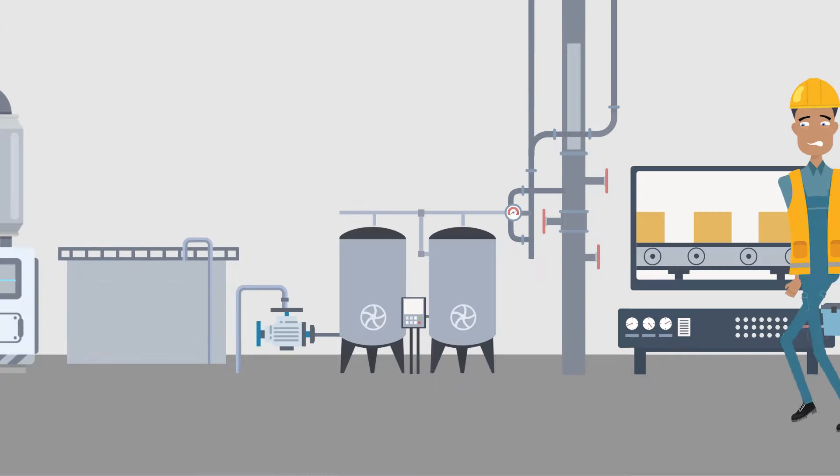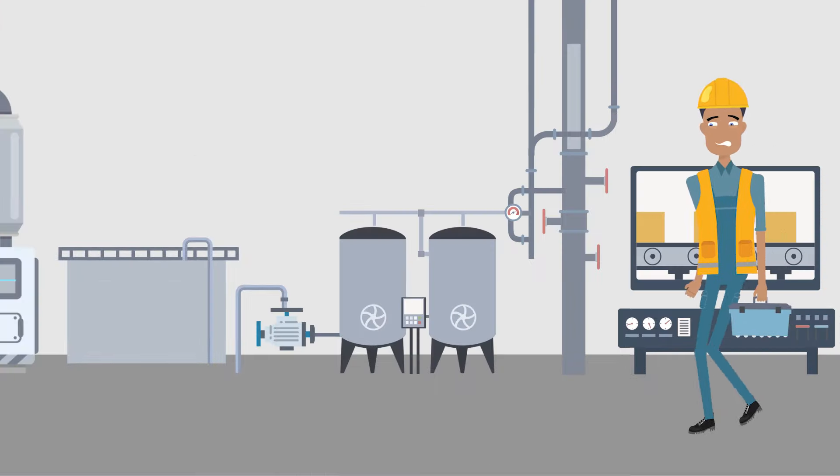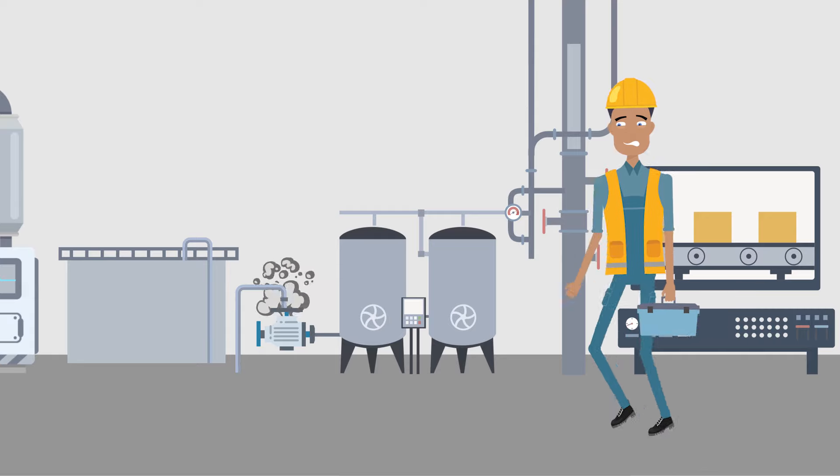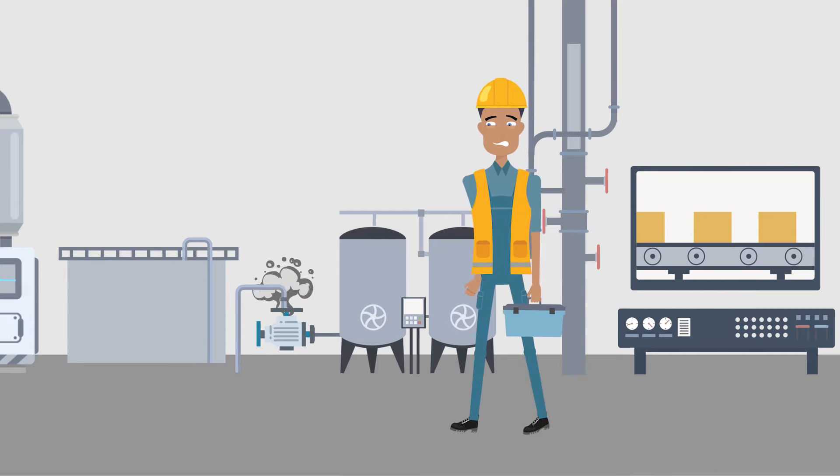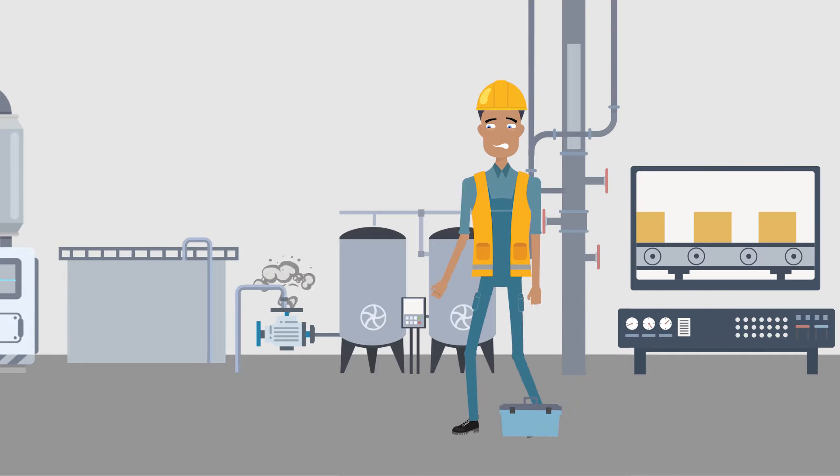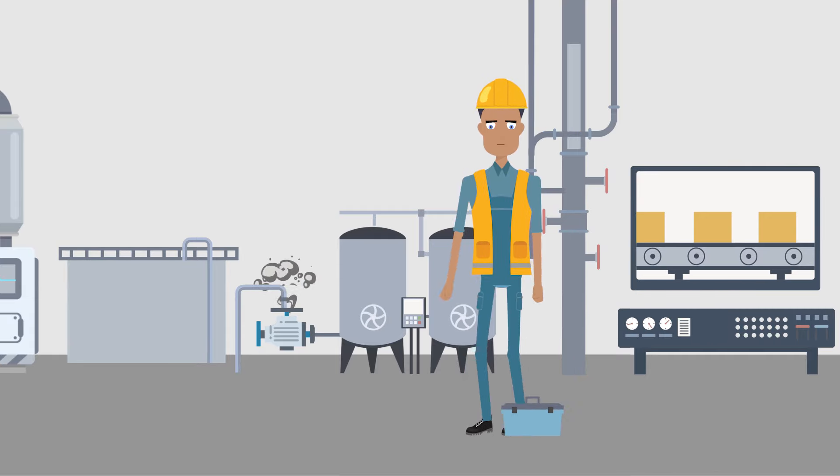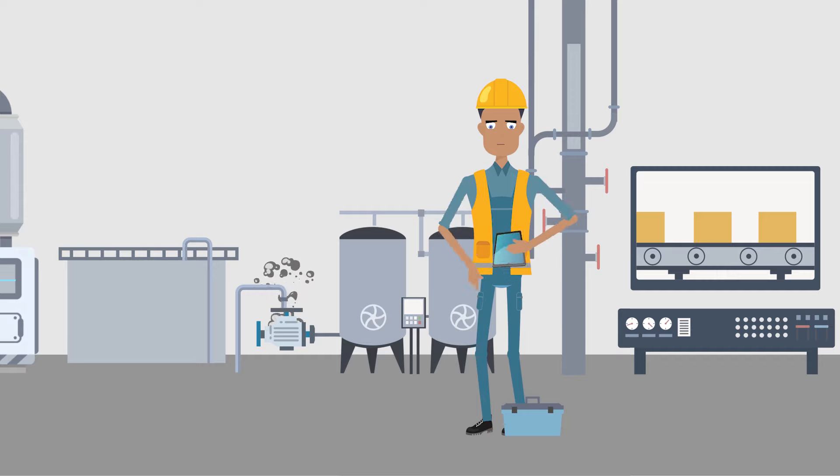While working in the plant, Jack notices a pump nearby that makes a strange noise and seems to be running hot. Jack raises a work request in the CMMS.